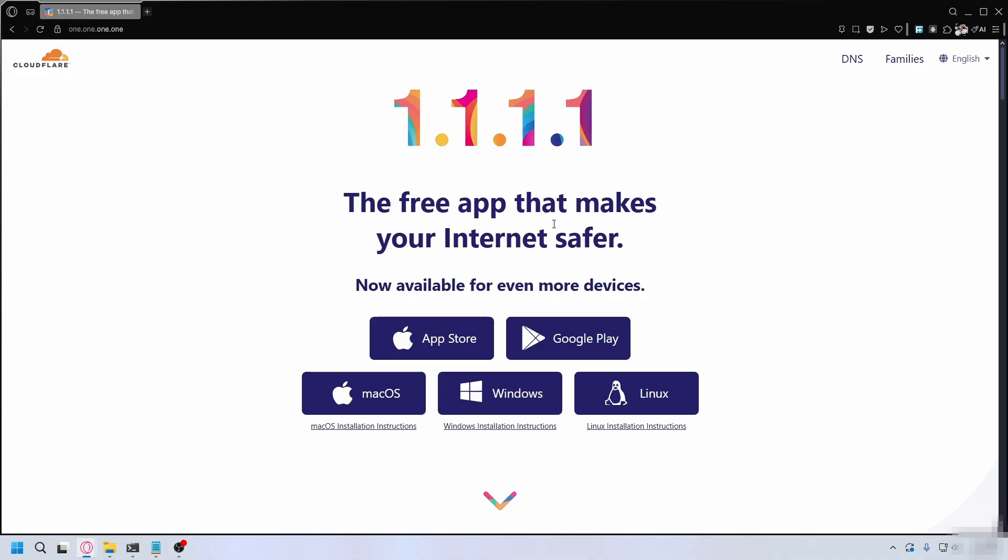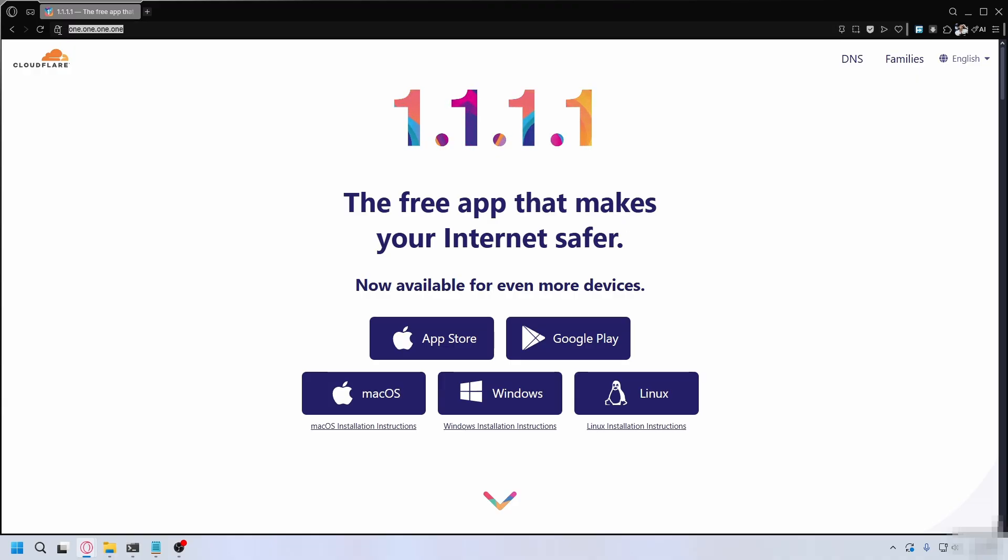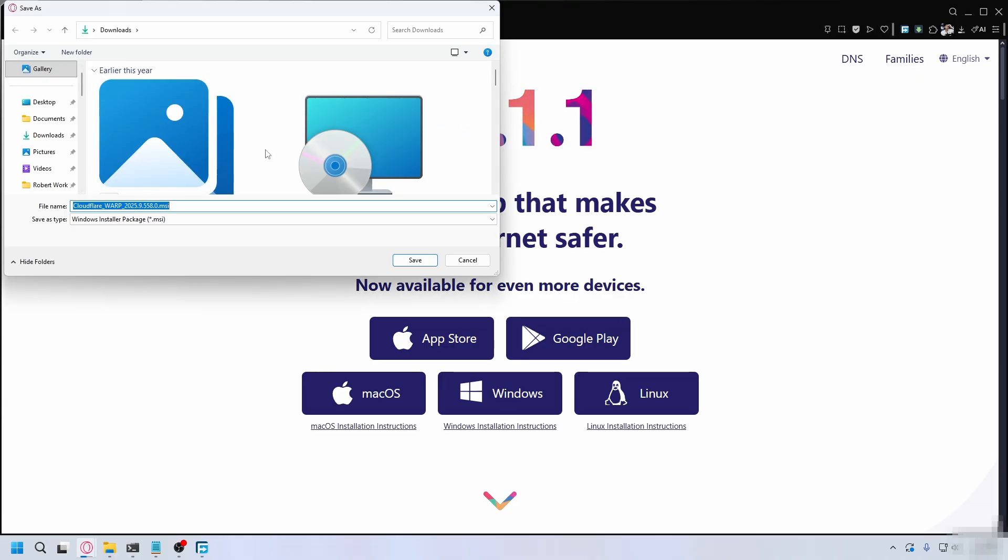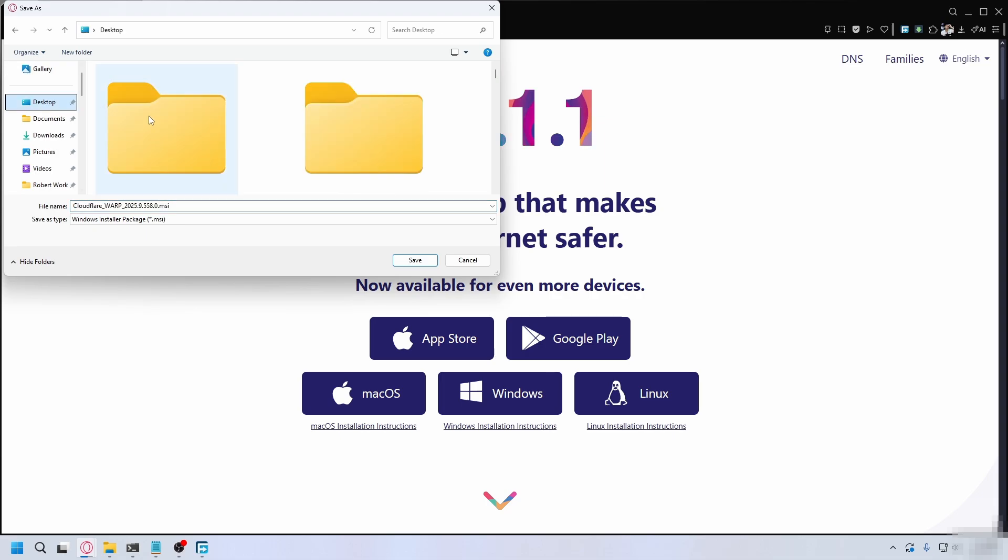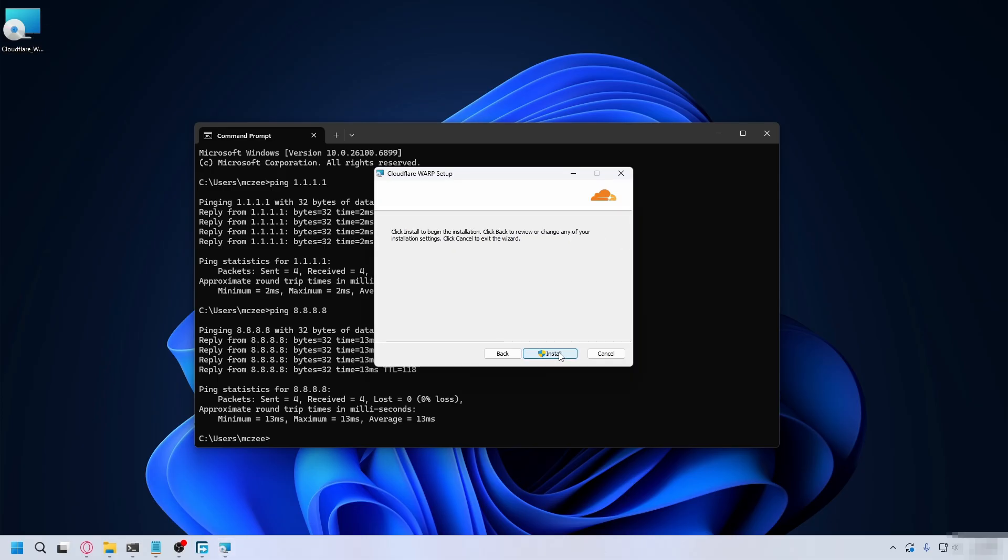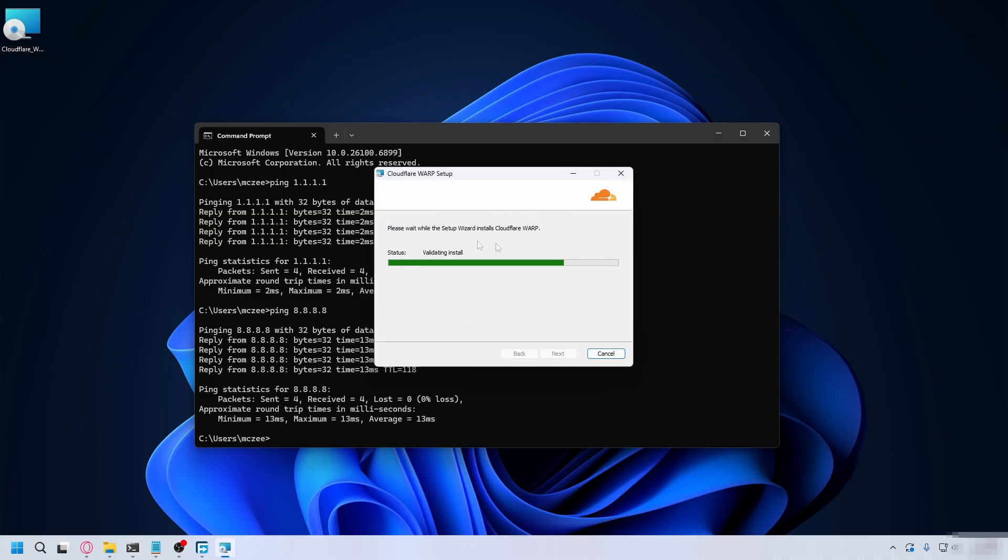Another way you can do this is by using the Cloudflare app. This one actually helps lower my ping when my internet is messed up. Go to 1.1.1.1, and once you're here, click on Windows and save it somewhere on your PC. By default, it'll go to your downloads folder. Open up the installer, hit next, follow the prompts, hit install, and install the app.